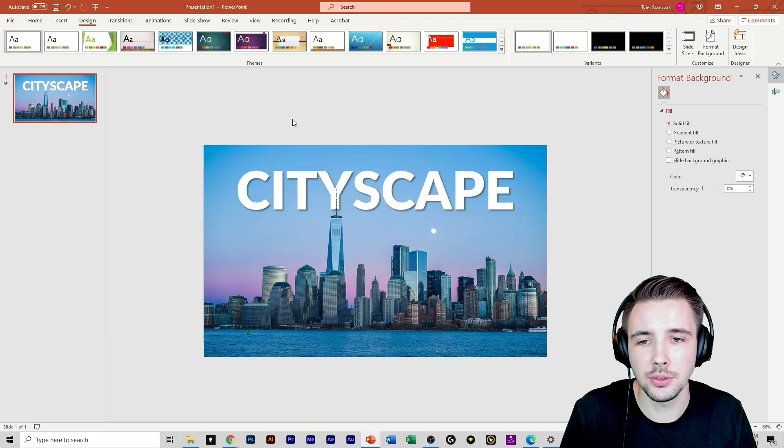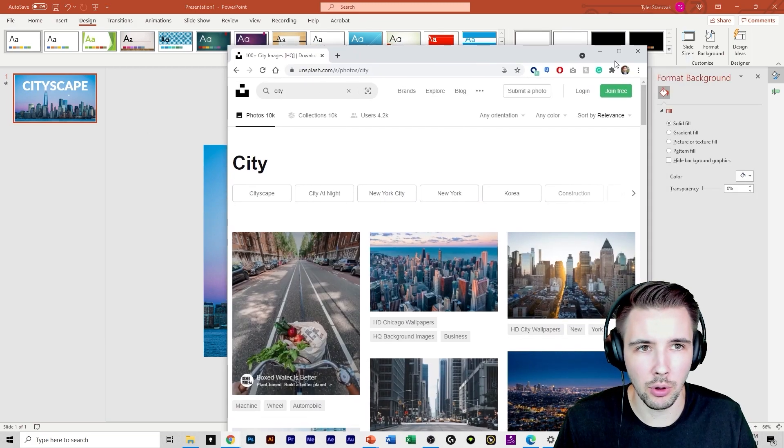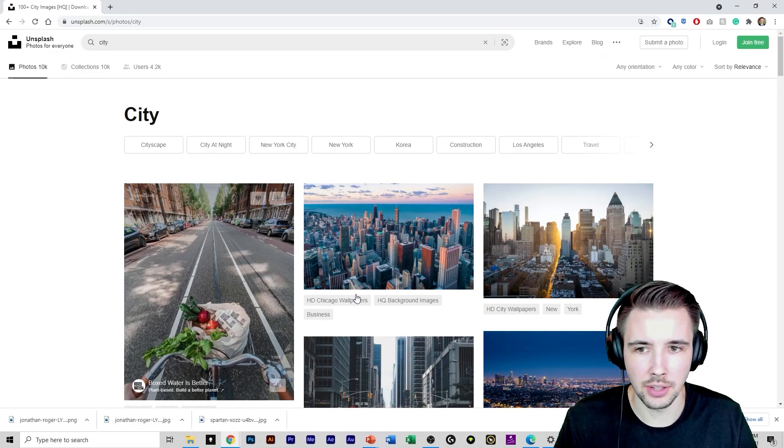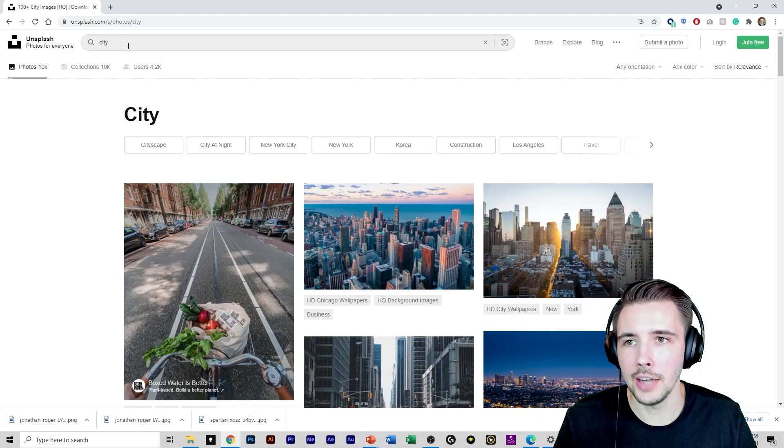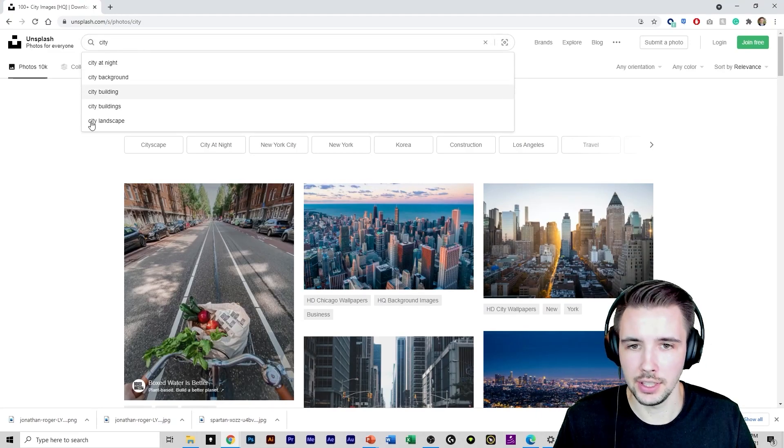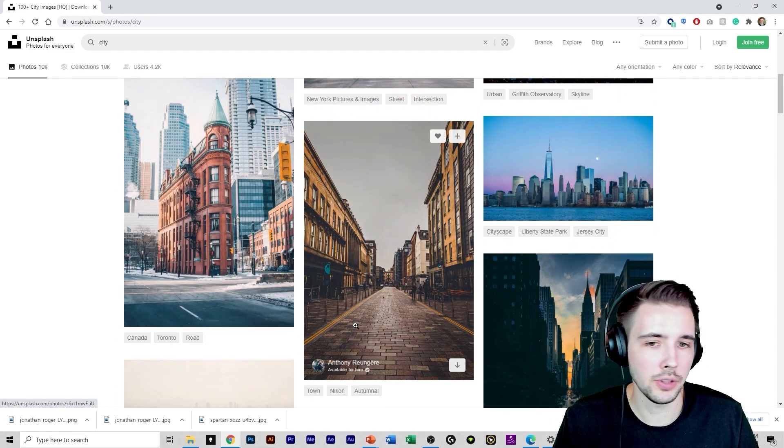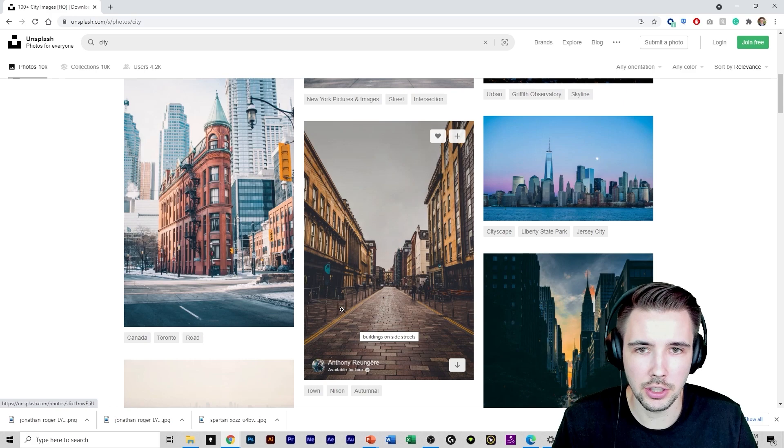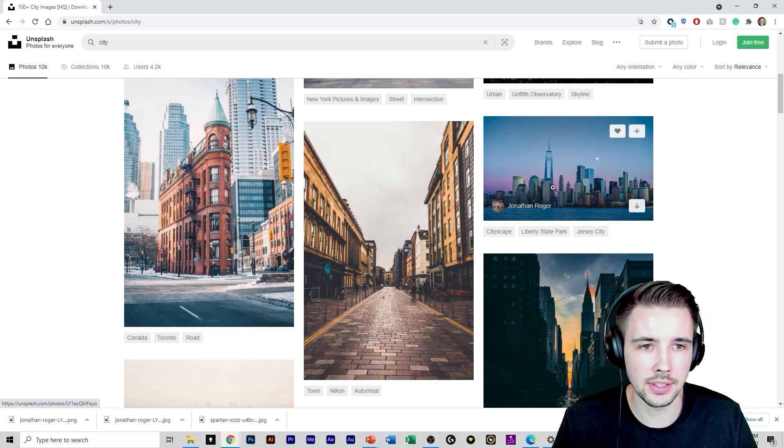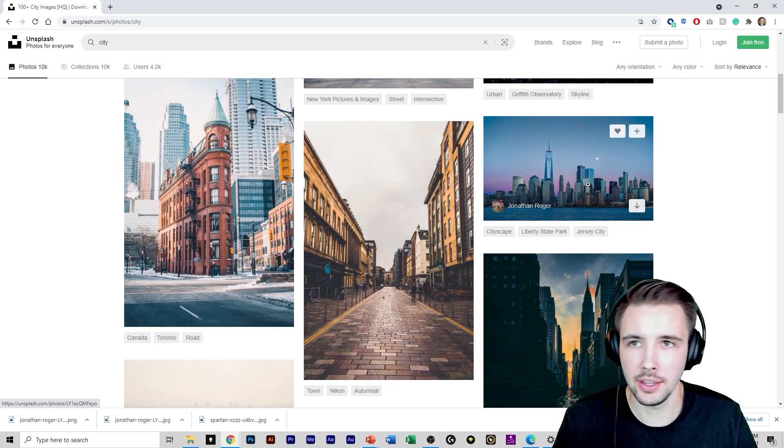So here's what you do. I'm going to pull up Unsplash right here. I just typed in city. Then what you do is look for a city picture you like. So in this case I picked this one.